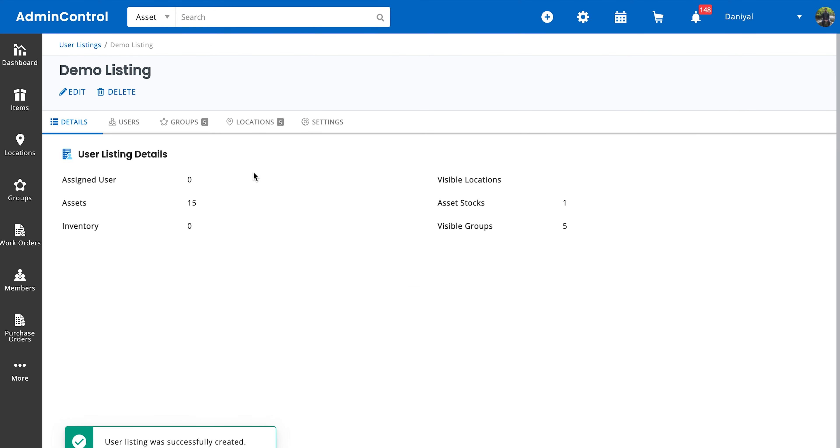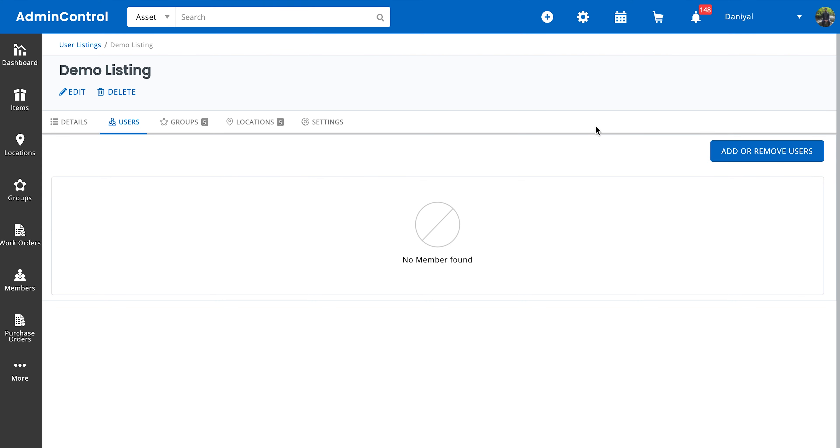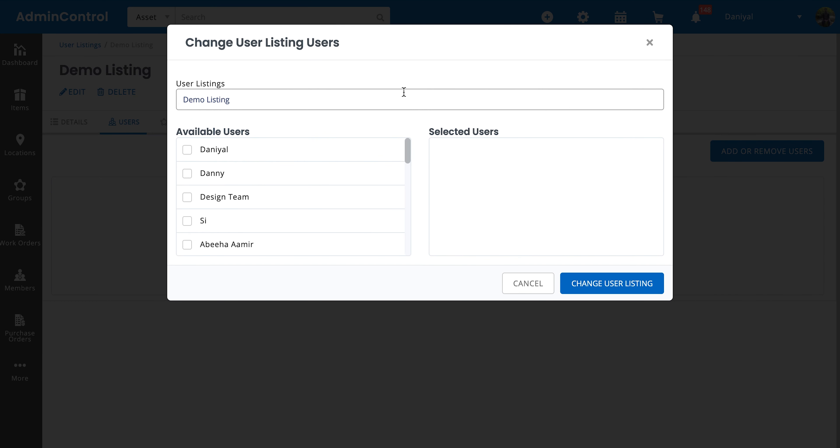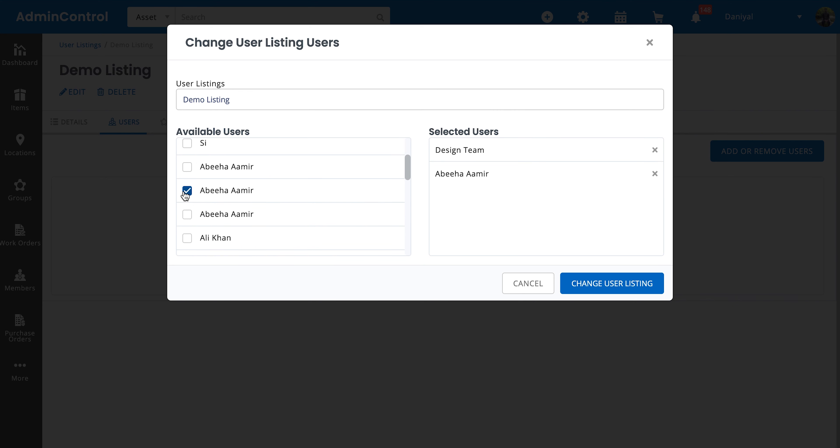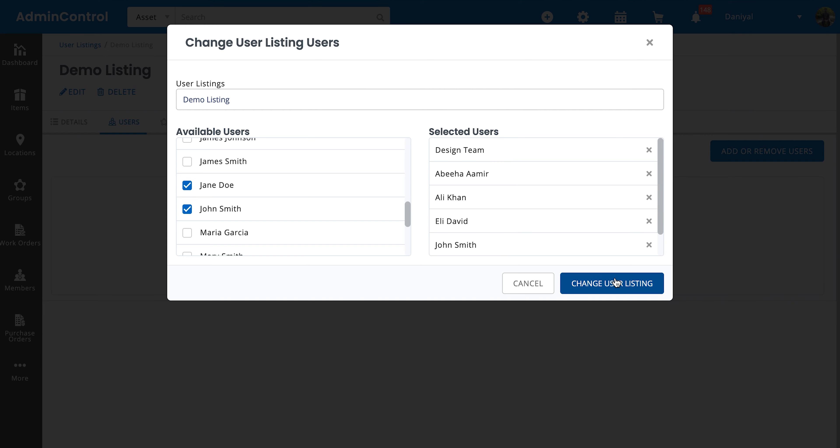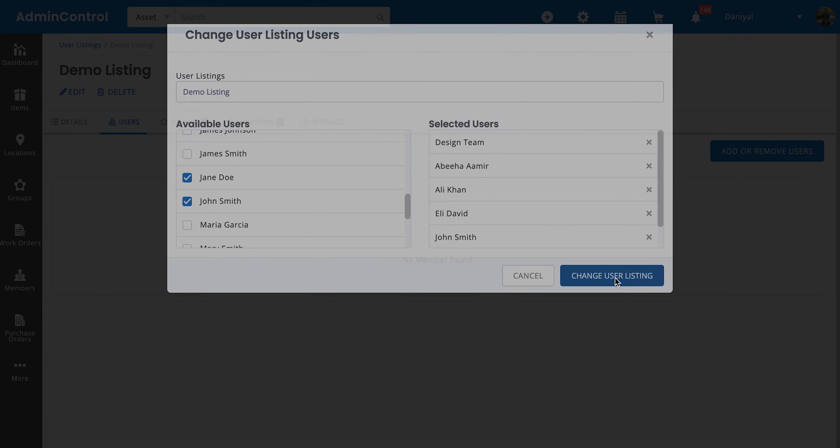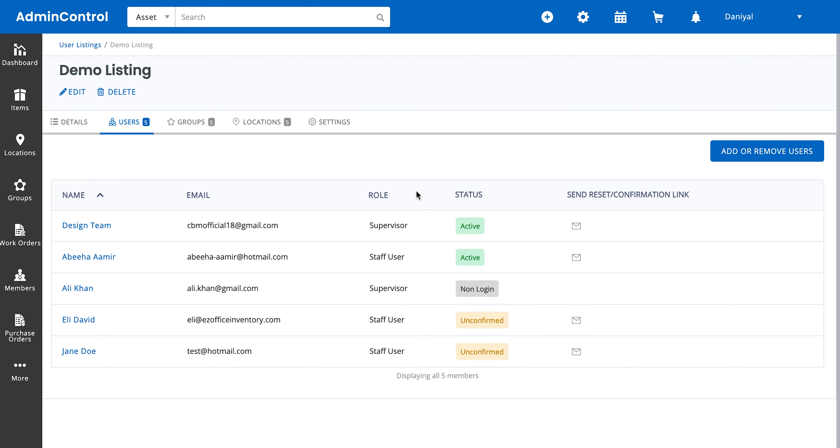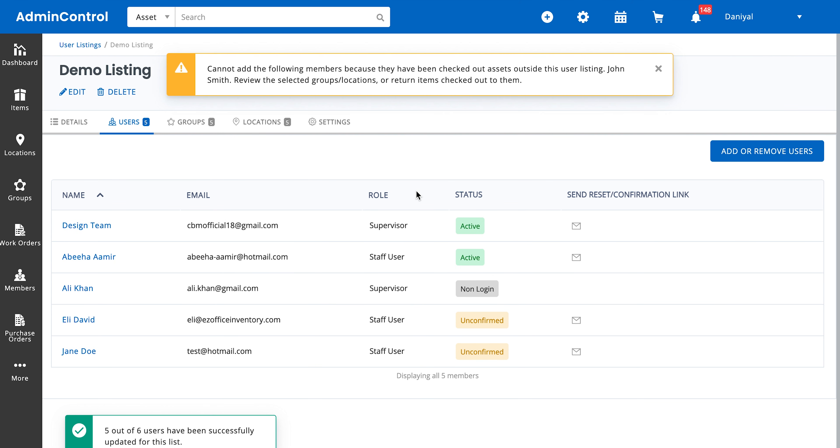Within this user listing we can add users by going to the users tab and clicking on add or remove users. So a user can only exist in one user listing at a time, so do note that. And you can't assign the same user to multiple user listings. So if anyone already exists in a user listing and they have items within that user listing that are checked out to them, as you can see in this error message, they can't be added to a new user listing. So in our case that's John Smith.